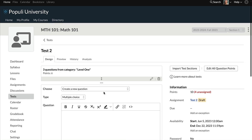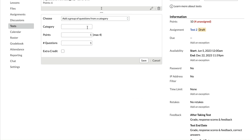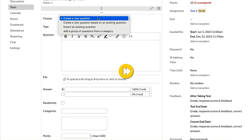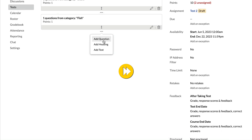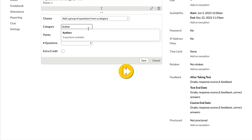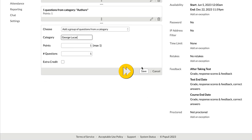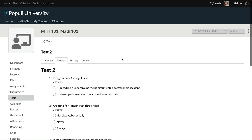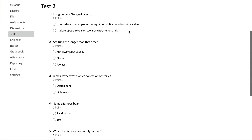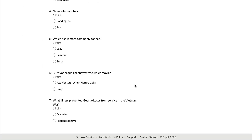We can add a new question using categories and set it to pull one bear question. We'll do the exact same thing for a fish question, an author question, and a George Lucas question. Let's go to Preview — looks great. So your test can be made up of various categories that just pull questions in.